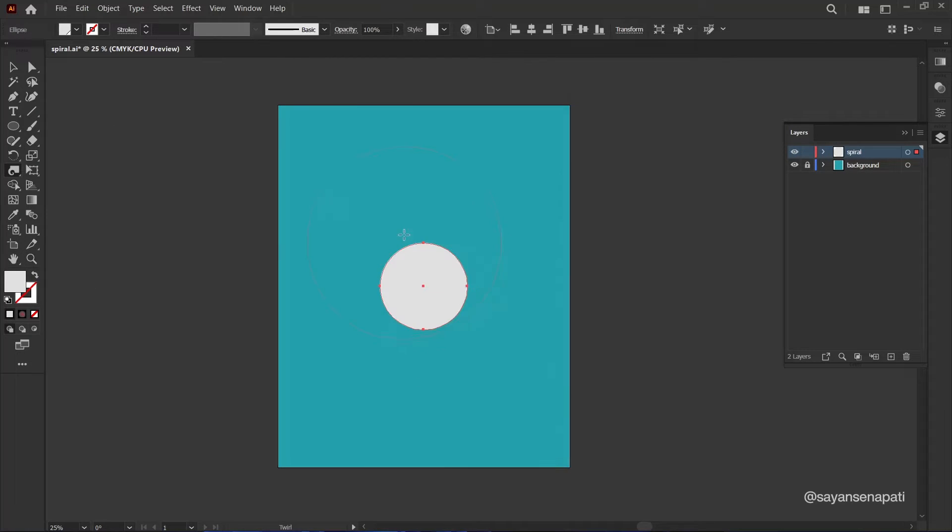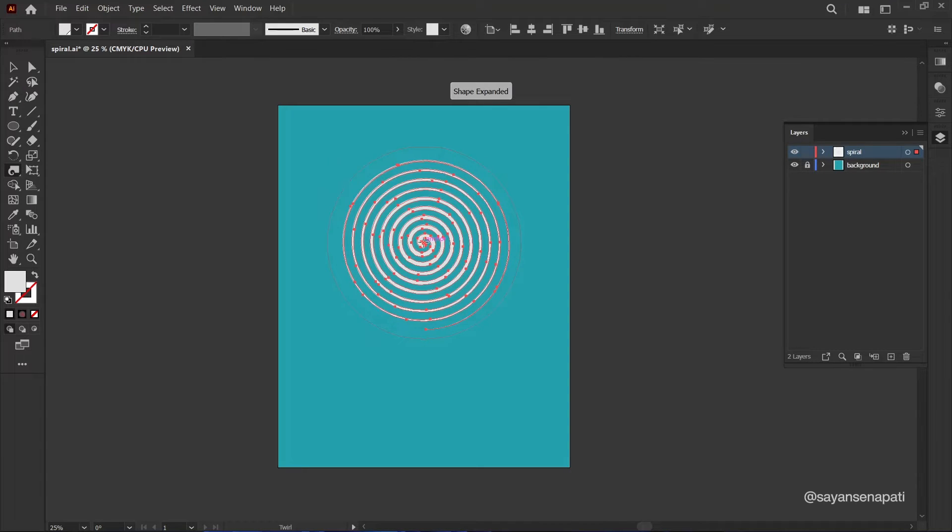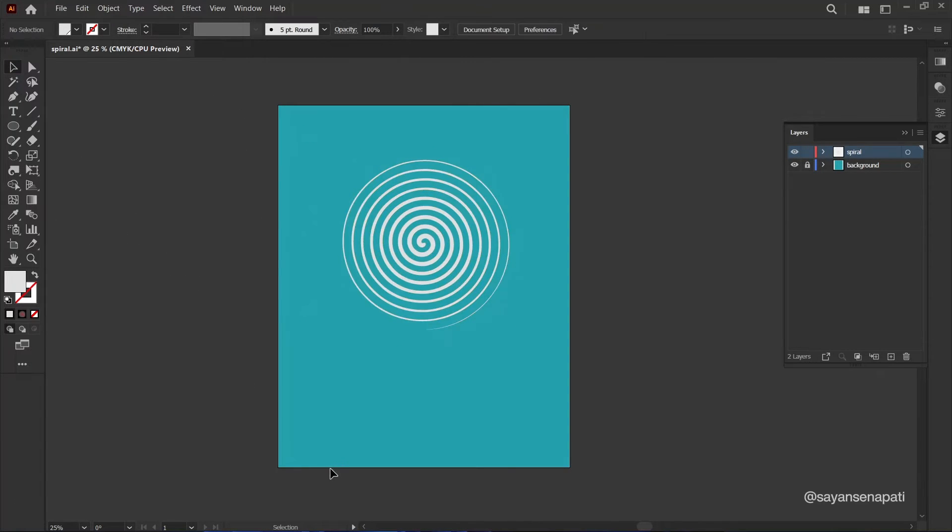To make your spiral more hypnotic, you can further customize it. Add textures, elements, or text to make it uniquely yours.